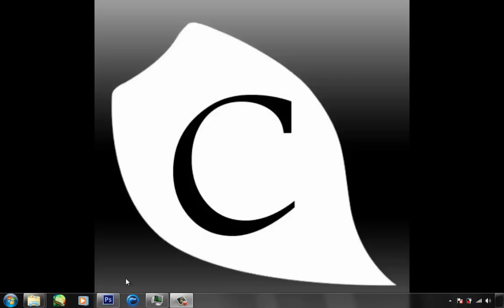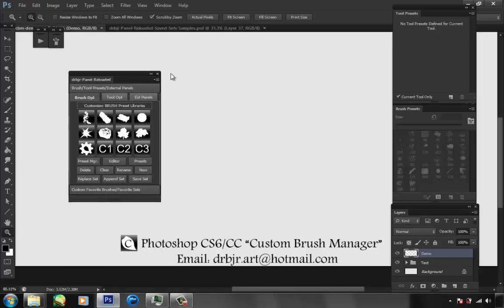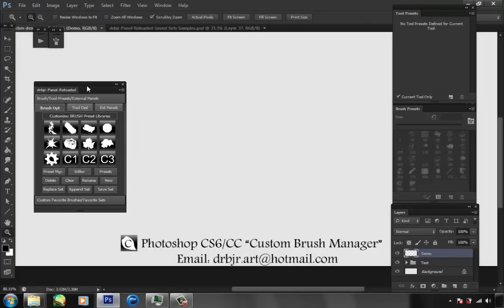This is going to be a quick demo for my Adobe Photoshop extension, Custom Brush Manager. I'll try to do this as quick as possible — pull up Photoshop — you can see the panel is right here.